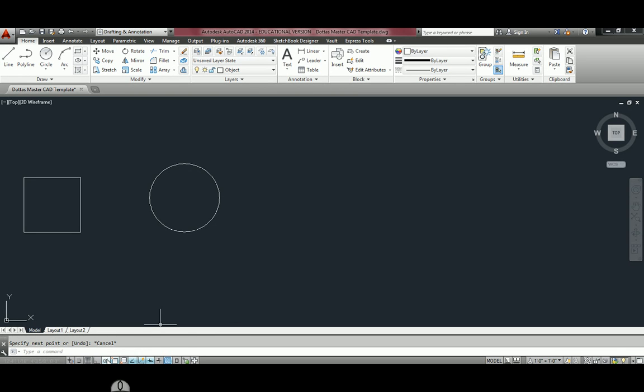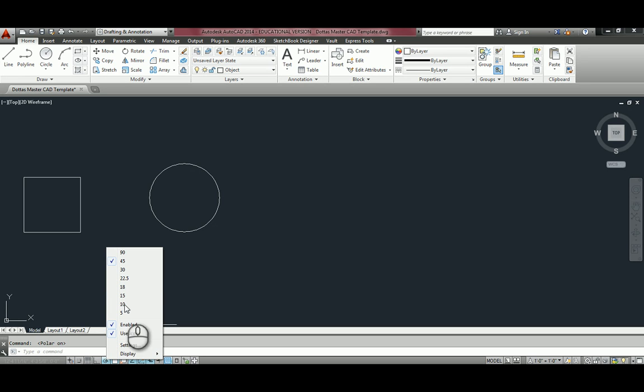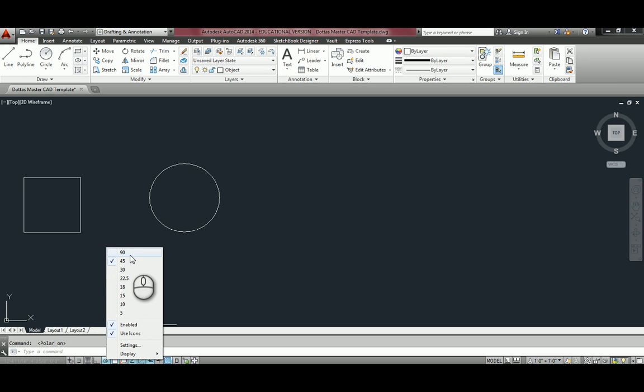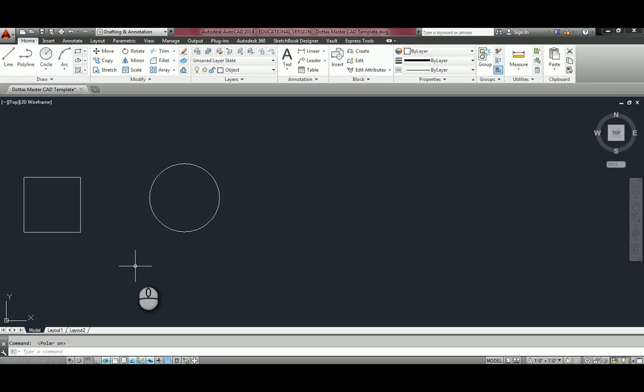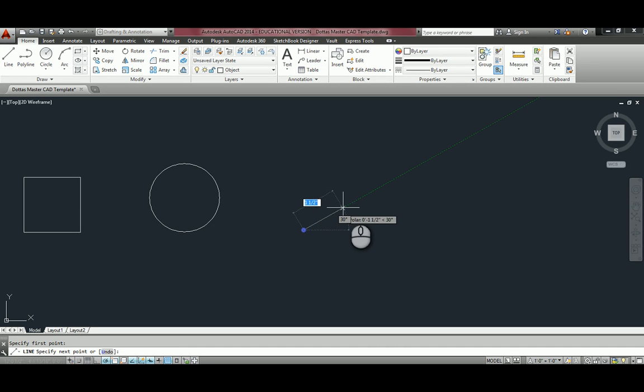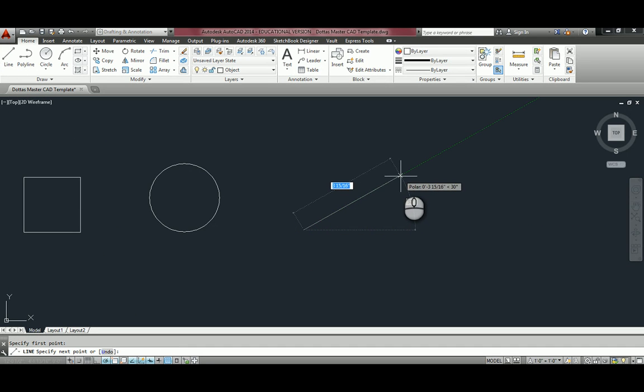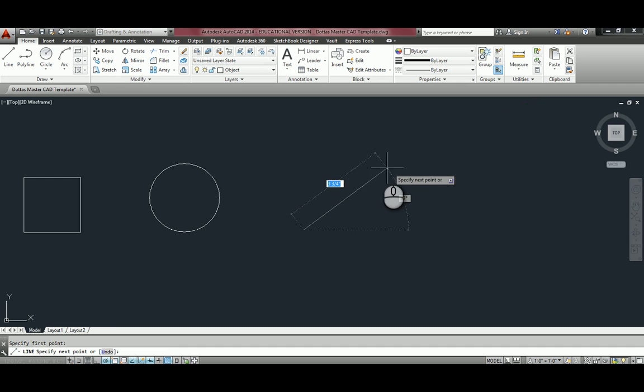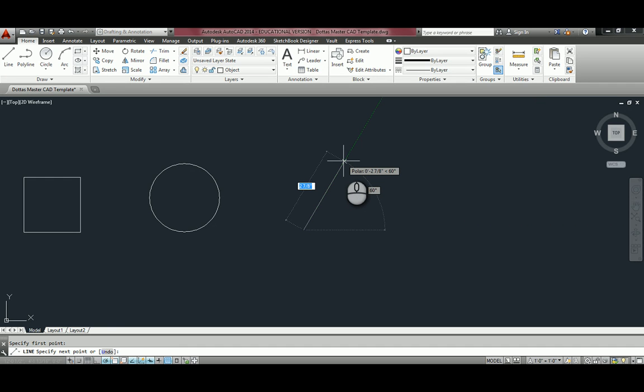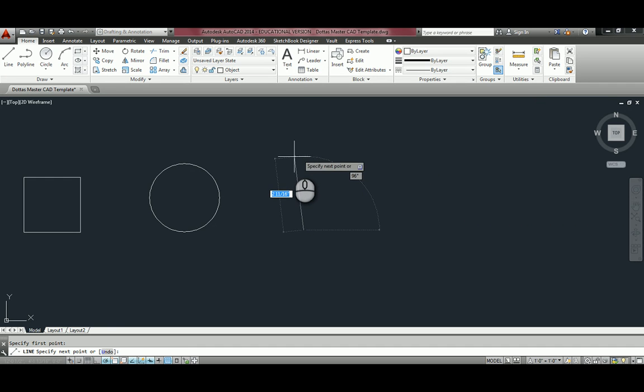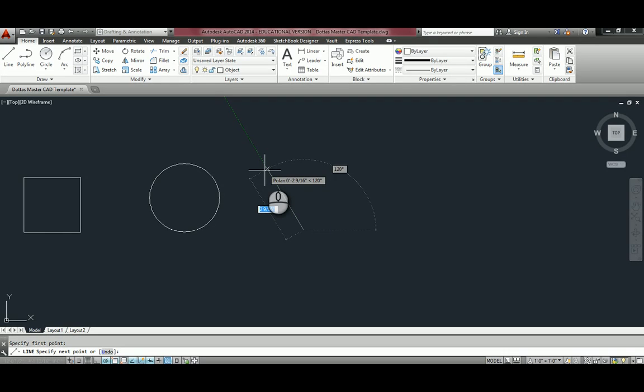If I right click on polar tracking, I can set different increments. I would turn 30 on when we start to draw isometric shapes because it'll snap to 30 degrees. As well as all increments of 30, 60, 90, and so on. So that'll make drawing isometrics very fast for you.